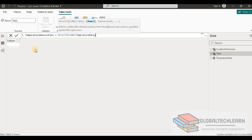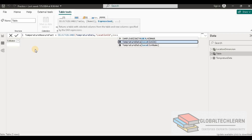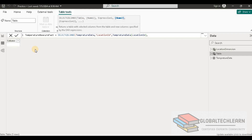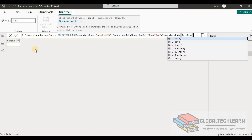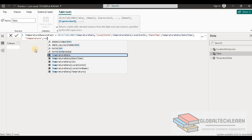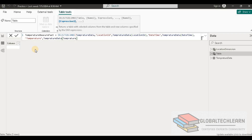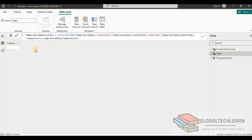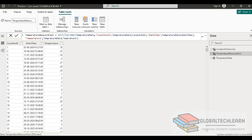We need location id, so let's name it location id and select the location id column. The next column is date and time of the temperature captured, so let's select date and time. Then the fact itself — temperature — so let's name it temperature. We can now see we are getting 554 records, which is all records from the fact table.